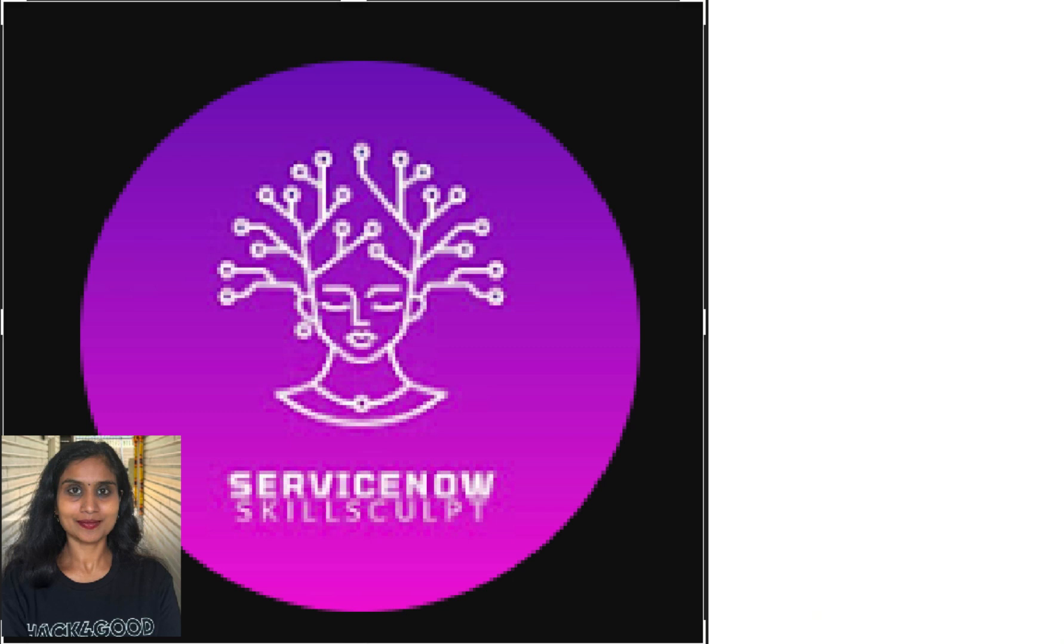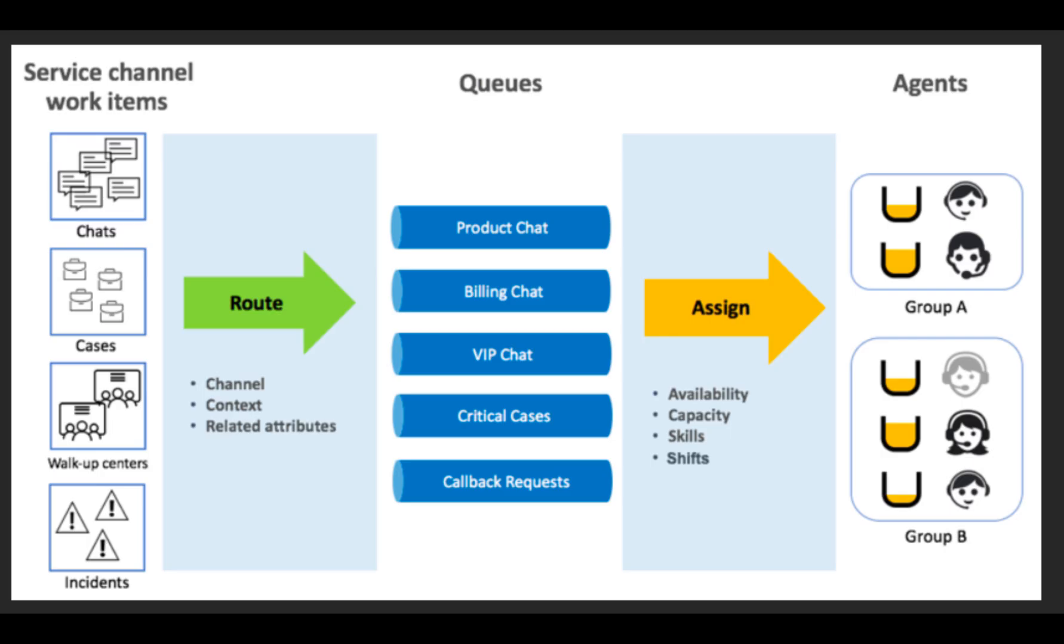Welcome to ServiceNow Skill Sculpt. In this video, we will explore how to use Advanced Work Assignment to efficiently distribute workloads. AWA seamlessly pushes work items to agents' inboxes, allowing them to focus on completing tasks rather than searching for them.